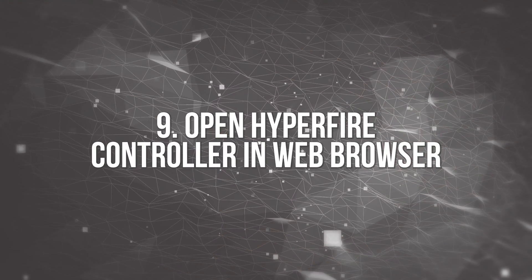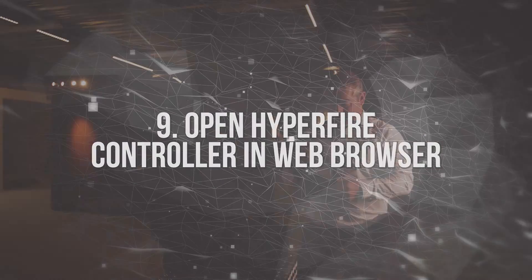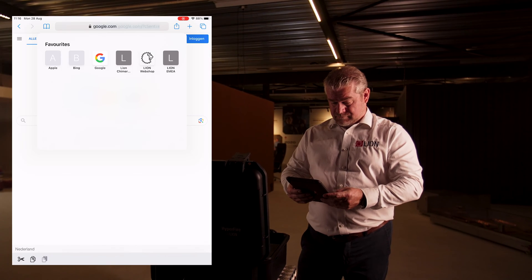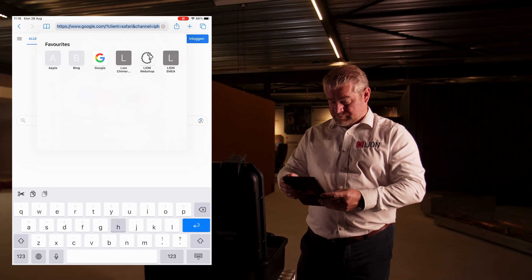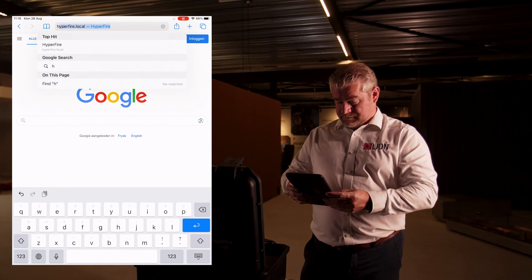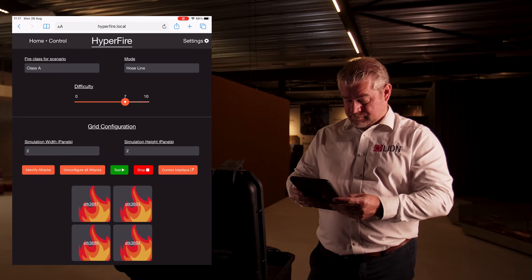If you purchased the tablet through Lion, a shortcut link will be on your home screen. If you use your own device, open a web browser and type hyperfire.local into the address bar.